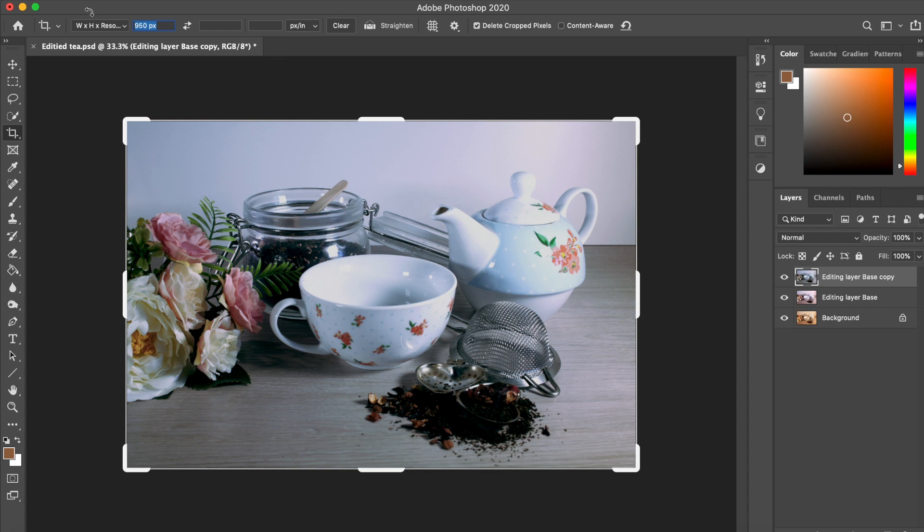And as a standard, because I use this crop tool so often, mine automatically sets itself to 950 pixels wide.